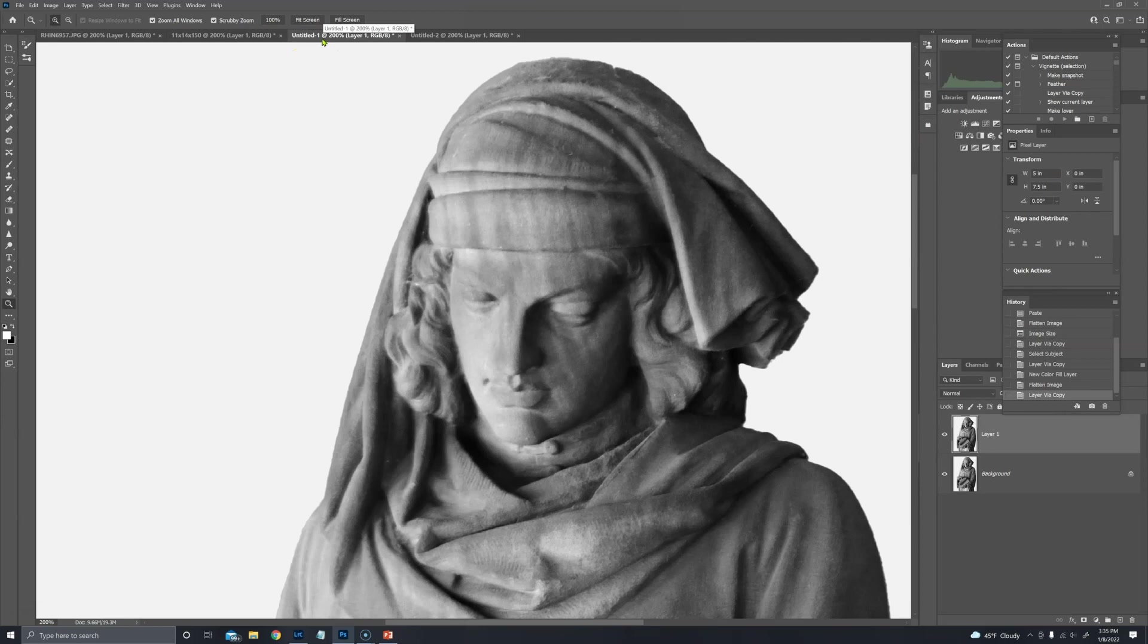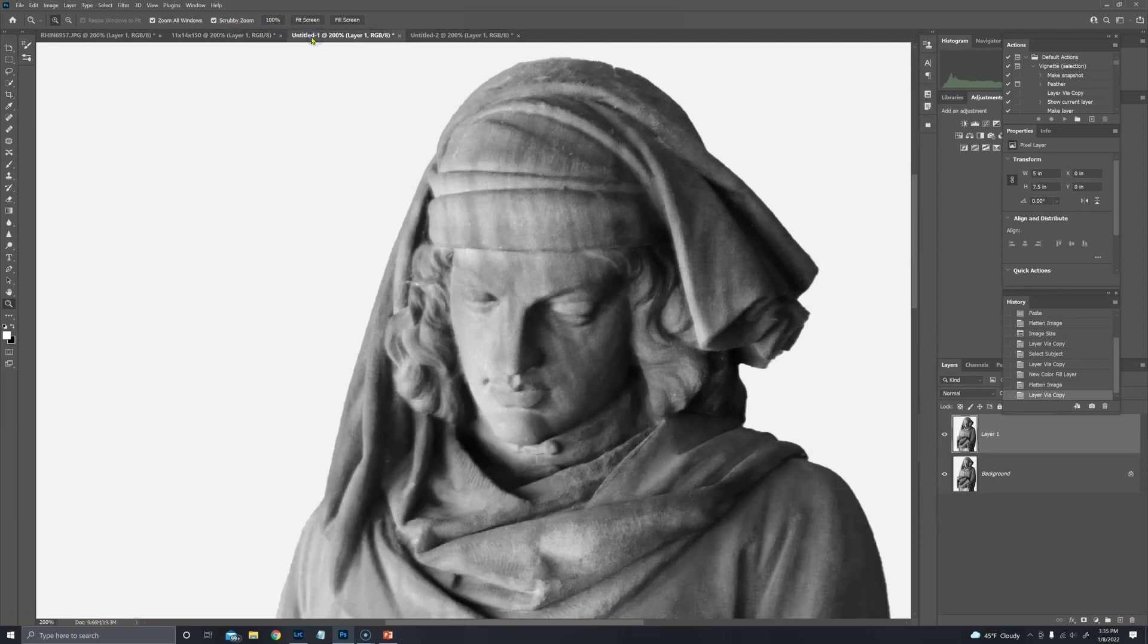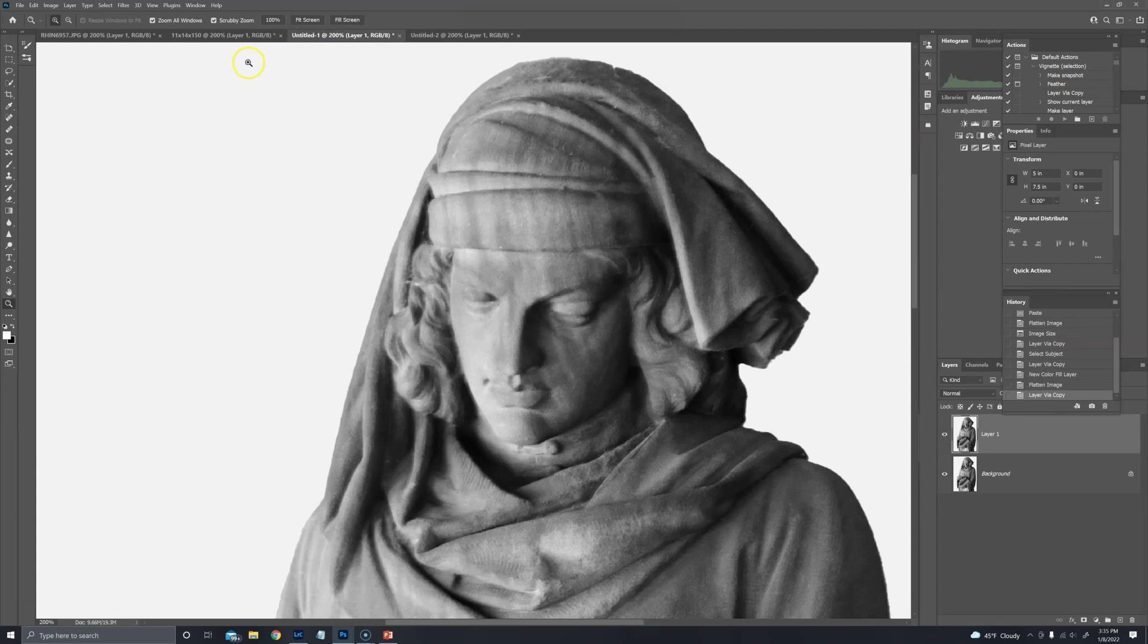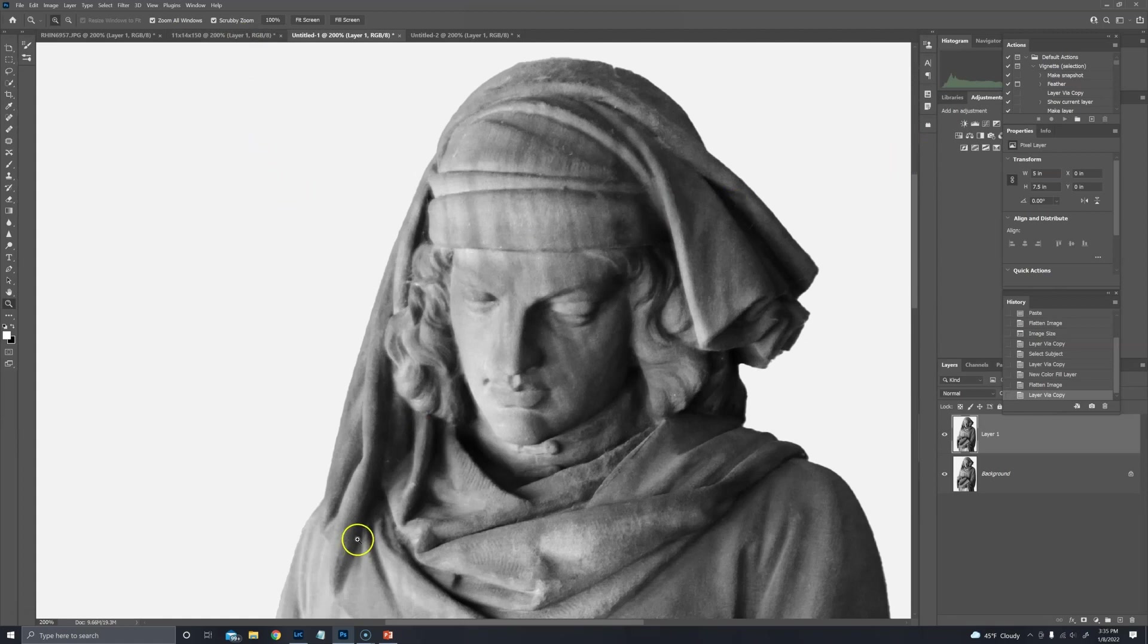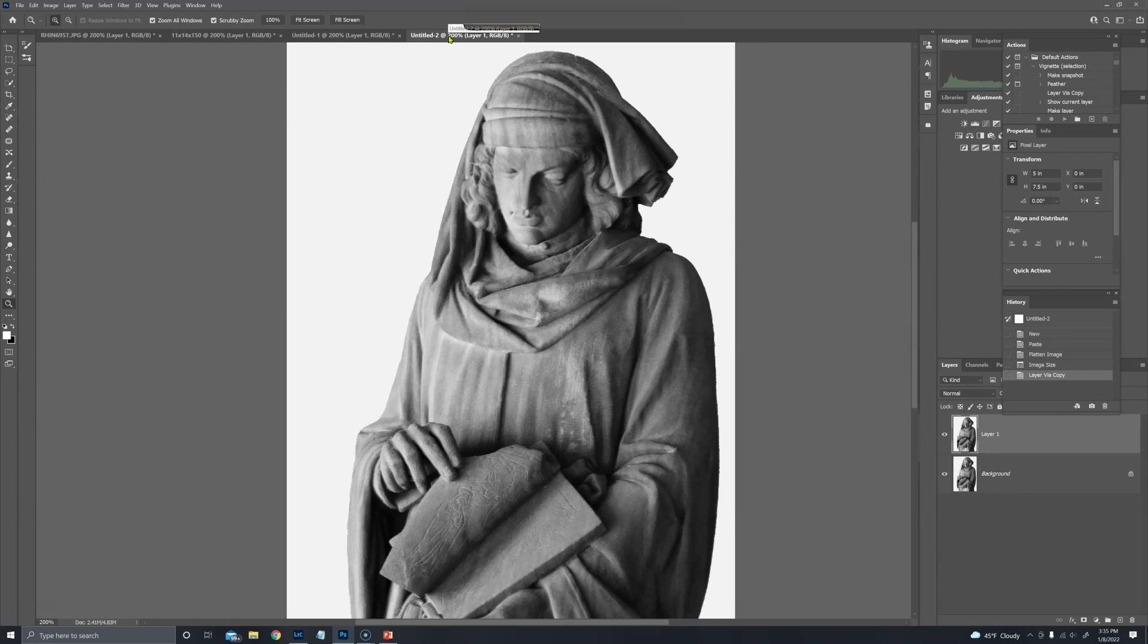This one is 5 by 7 but at 300 dots per inch and you can see that relatively they're about the same. This one that's 11 by 14 by 150 and this one that's 5 by 7 by 300, the pixel dimension across and down are the same. So that's something people get confused about when it comes to resolution. This one looks smaller yet because it's 5 by 7 by 150 dots per inch.